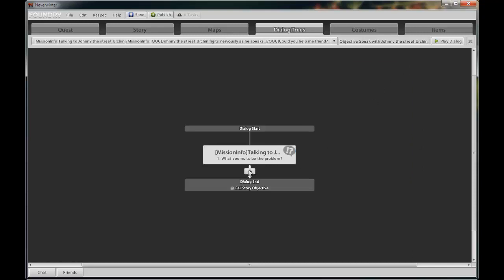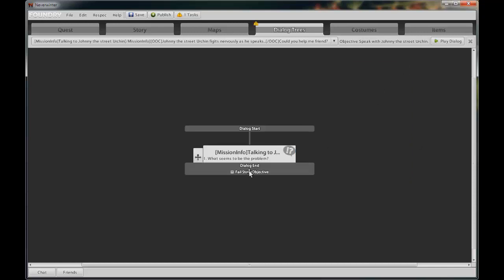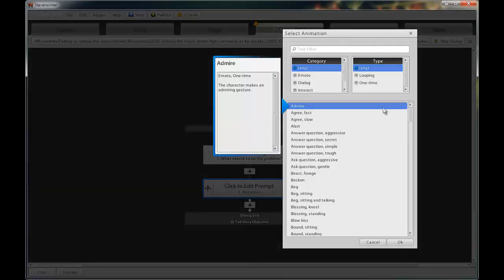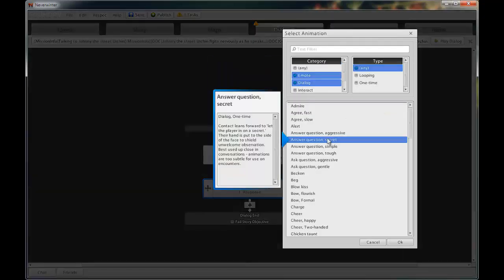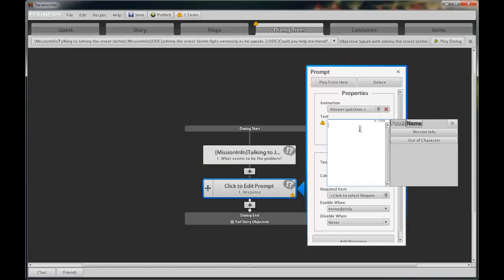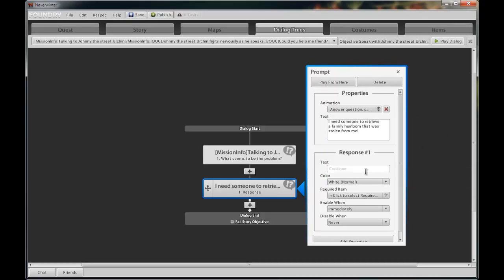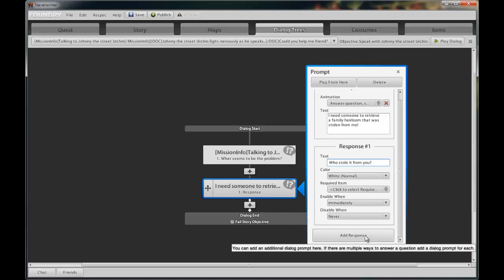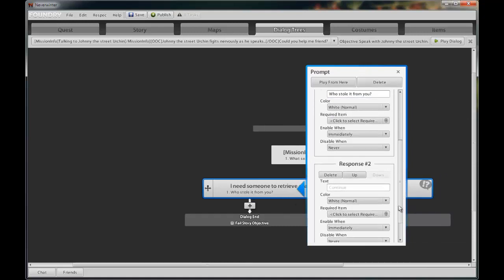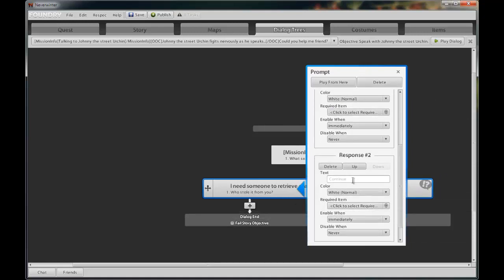Next, we need the response from the urchin in relation to our question that we had posed to him. Select an applicable animation. Click OK. His response is, I need someone to retrieve a family heirloom that was stolen from me. Let's give the player two options in response to the urchin's plea. The first response will be, Who stole it from you? To add a second response choice, click on the Add Response button at the bottom.